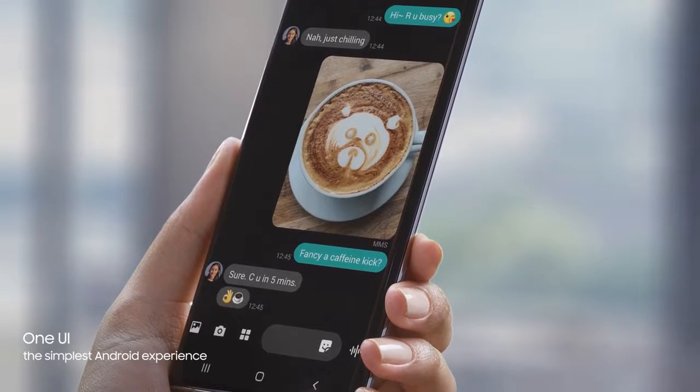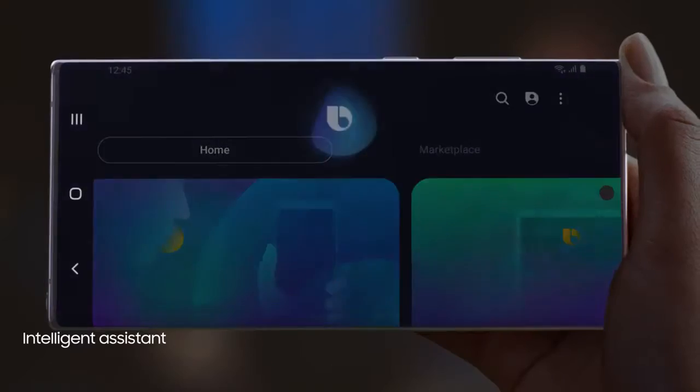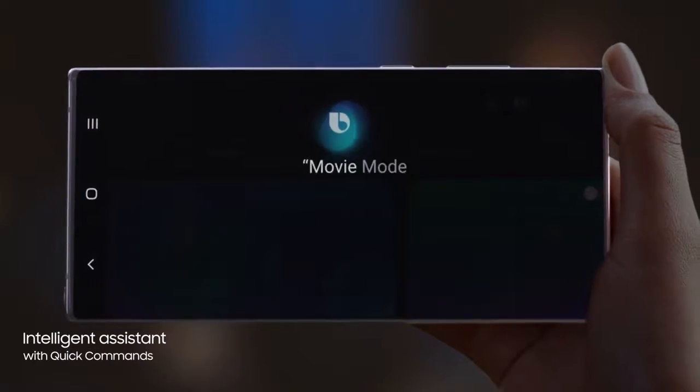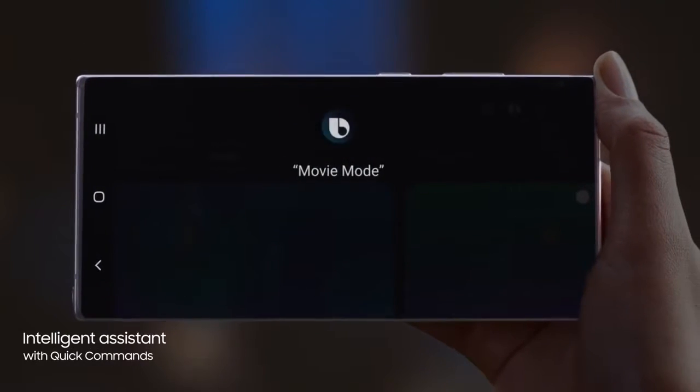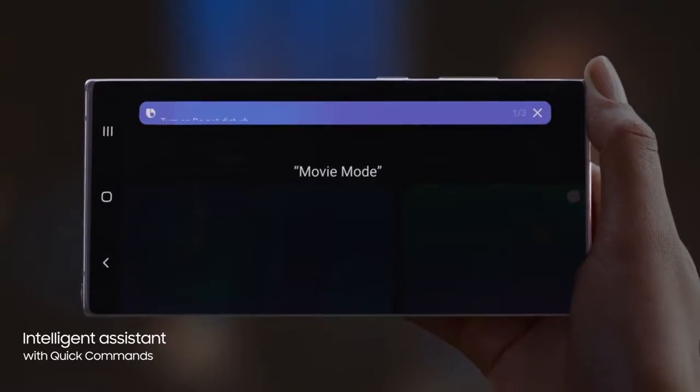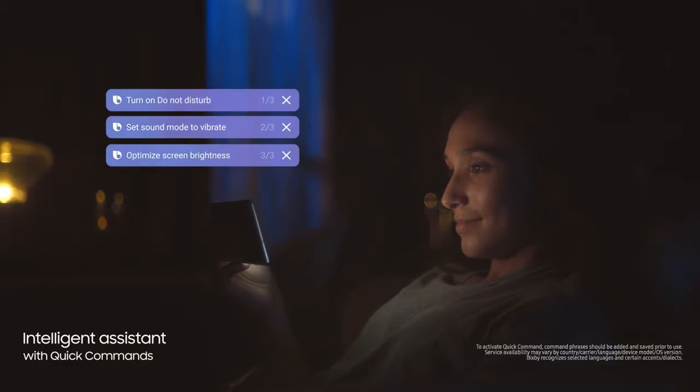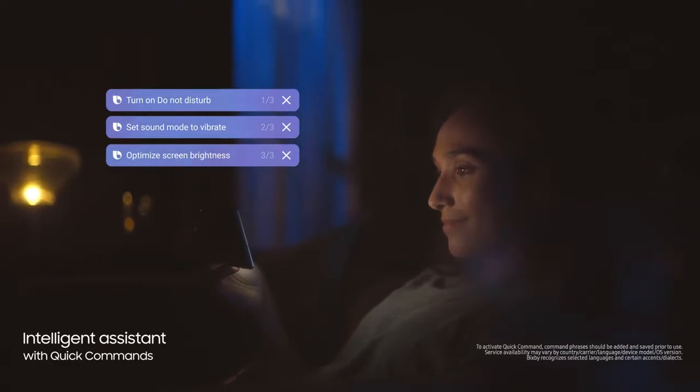And with a single voice prompt, Hi Bixby, movie mode. Bixby AI will perform lists of tasks automatically changing settings for you.